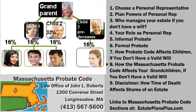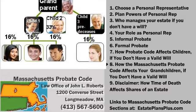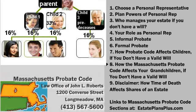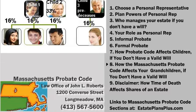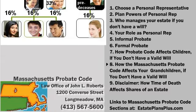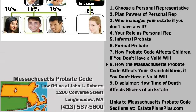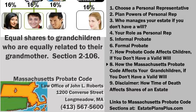Under the probate code, the middle child — child number two, who is still living — inherits her one-third share of the estate. The remaining two-thirds is divided among four grandchildren. They each get sixteen percent shares, one-sixth of the estate.